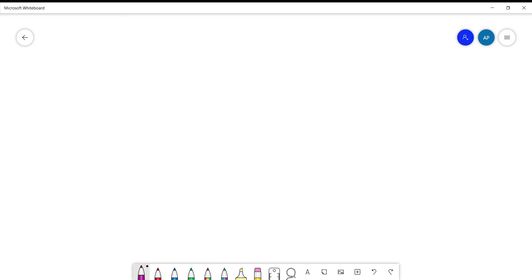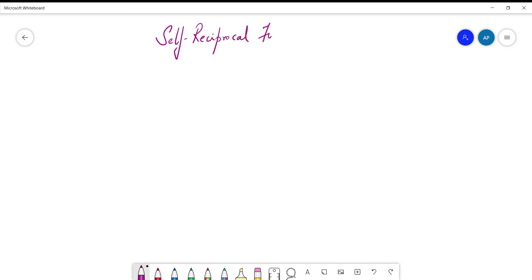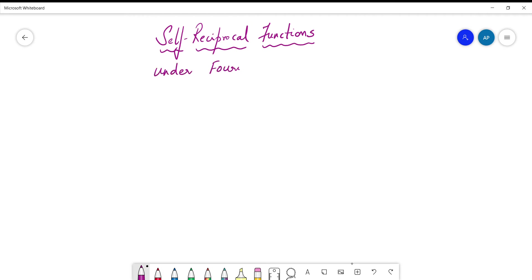Hello friends, welcome back. In this video, we shall talk about self-reciprocal functions under Fourier transform. We shall begin by defining what we mean by self-reciprocal functions under the Fourier transformation and then give some examples and also prove that the corresponding example we have given is self-reciprocal.